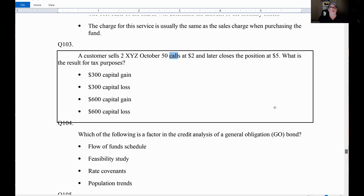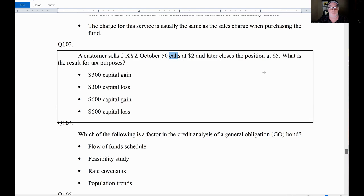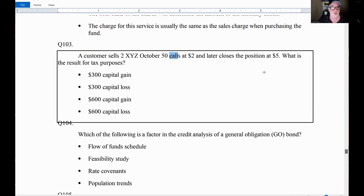Now let's talk about actually trading options — opening and closing transactions. Question: A customer sells two October 50 calls at two and later closes the position at five. What is the result for tax purposes? We sold them at two and bought them back at five — that's a three-dollar loss times two contracts, so a $600 capital loss. Pretty straightforward — we have a $600 short-term capital loss.